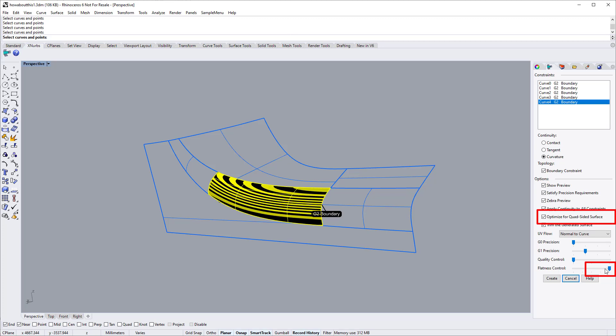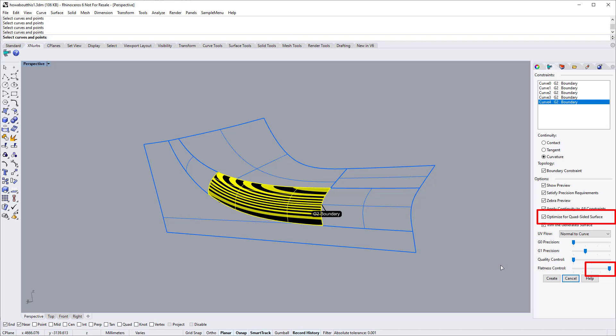Quad-sided surfaces are also called non-trimmed surfaces. As a rule of thumb for the quad-sided option, if your boundary conditions are relatively simple, then generally, dragging the flatness slider to the right may be the best setting.